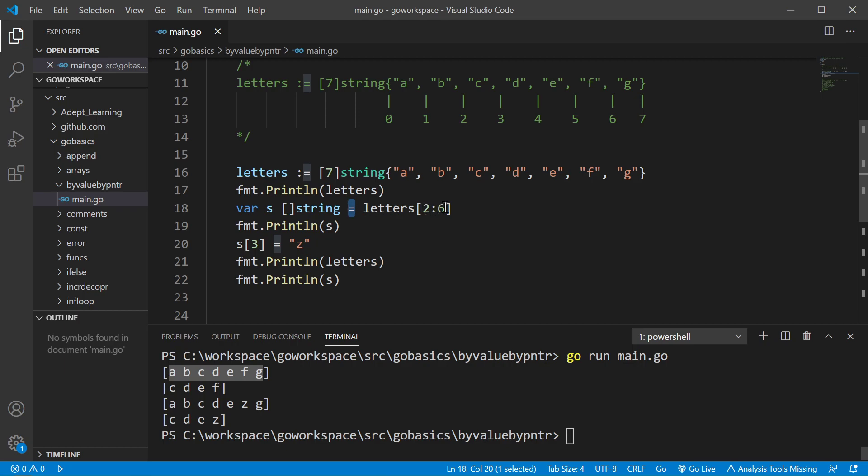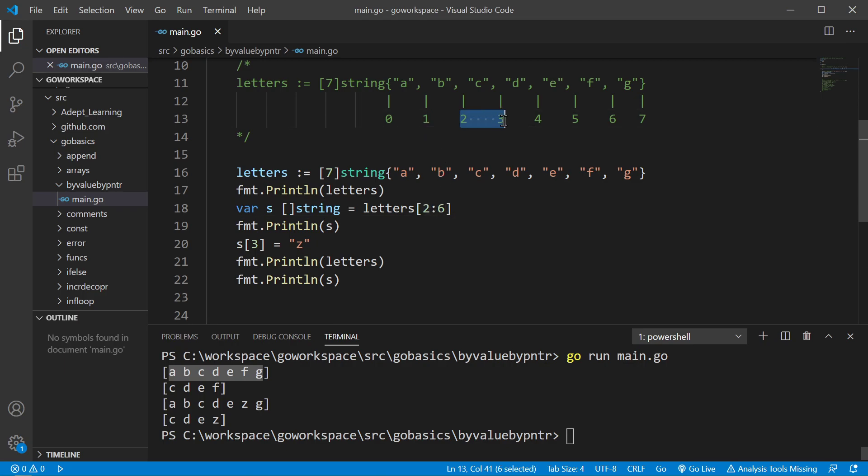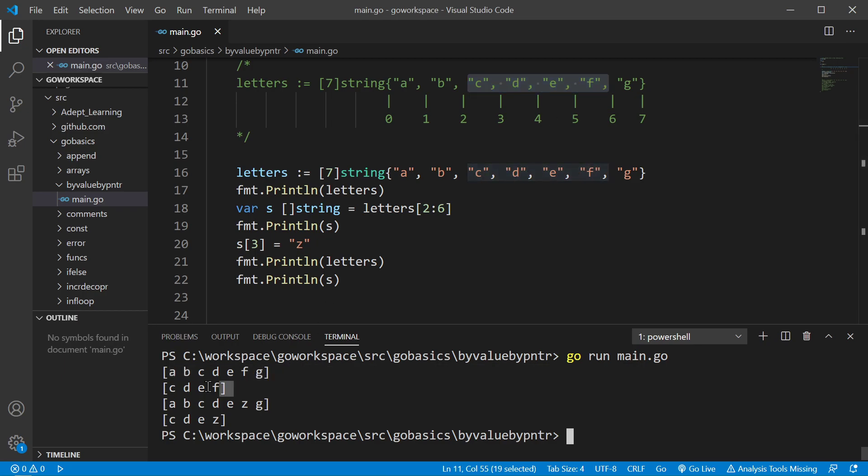So remember, the low bound is 2, 3, 4, 5, 6, so it's going to be the letter C, D, E, F. As you can see, that's what's printed here.